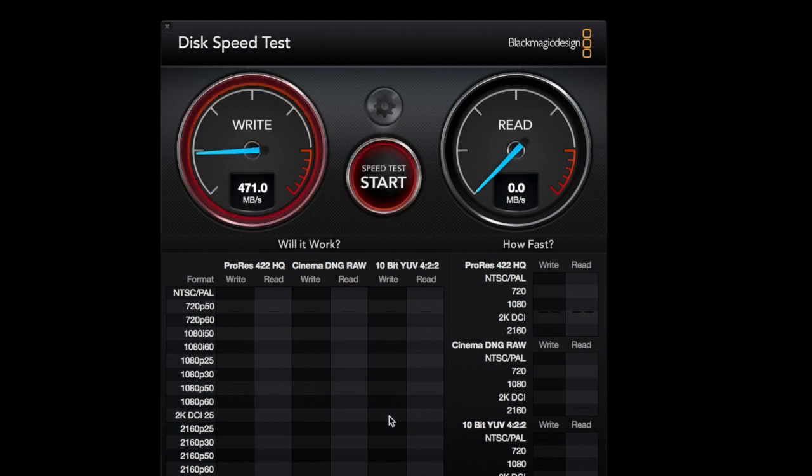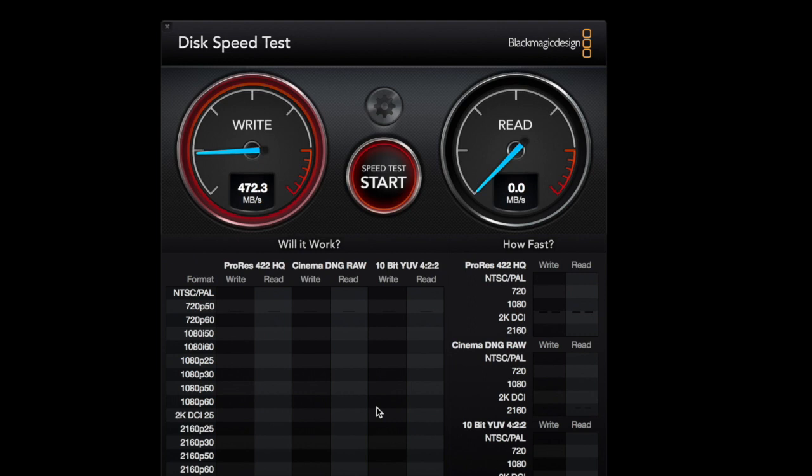You can see right now it's doing about 470 read speed, write speed, and it's probably a little bit over 500 read speed.